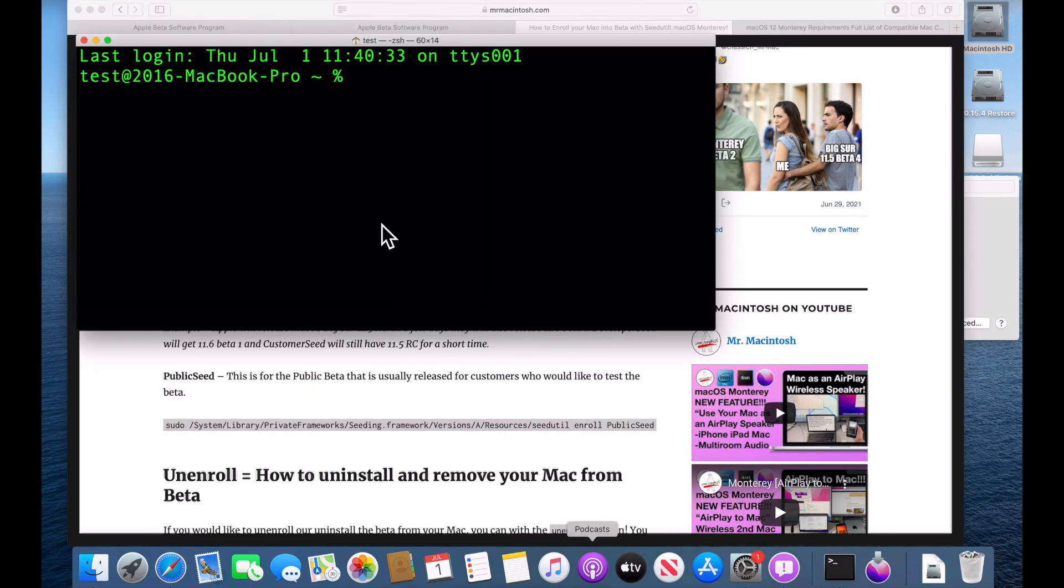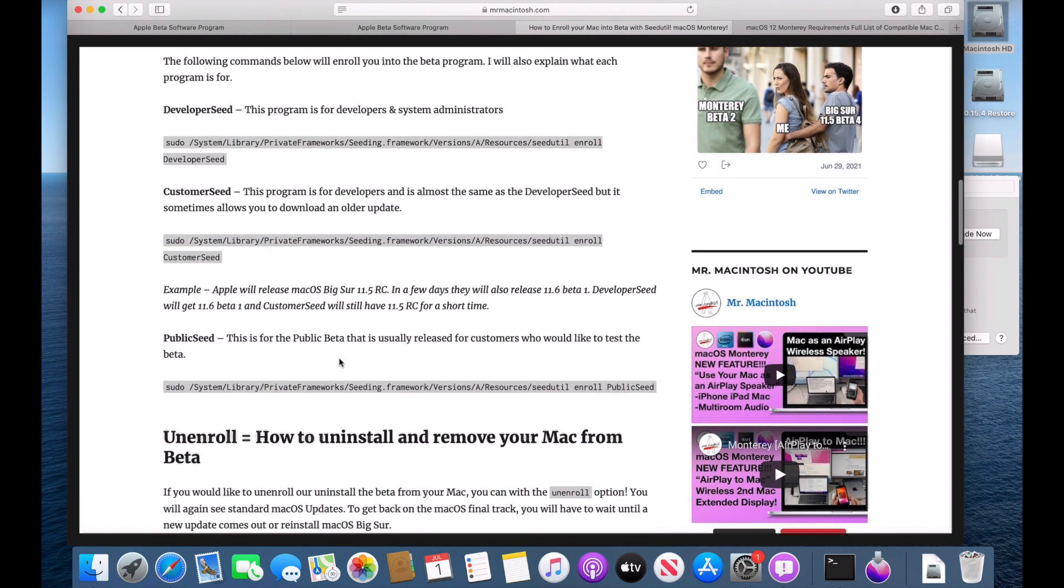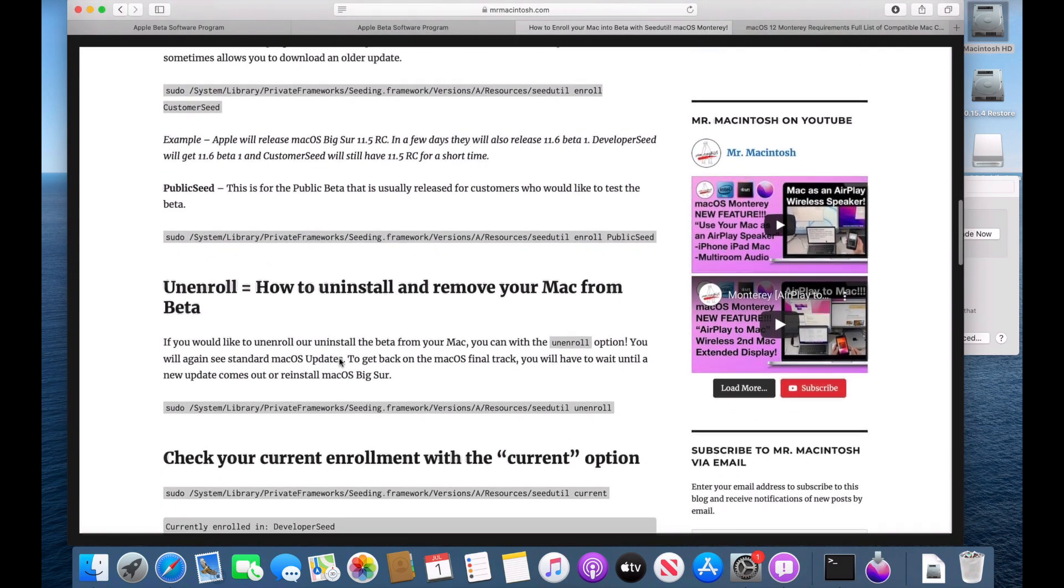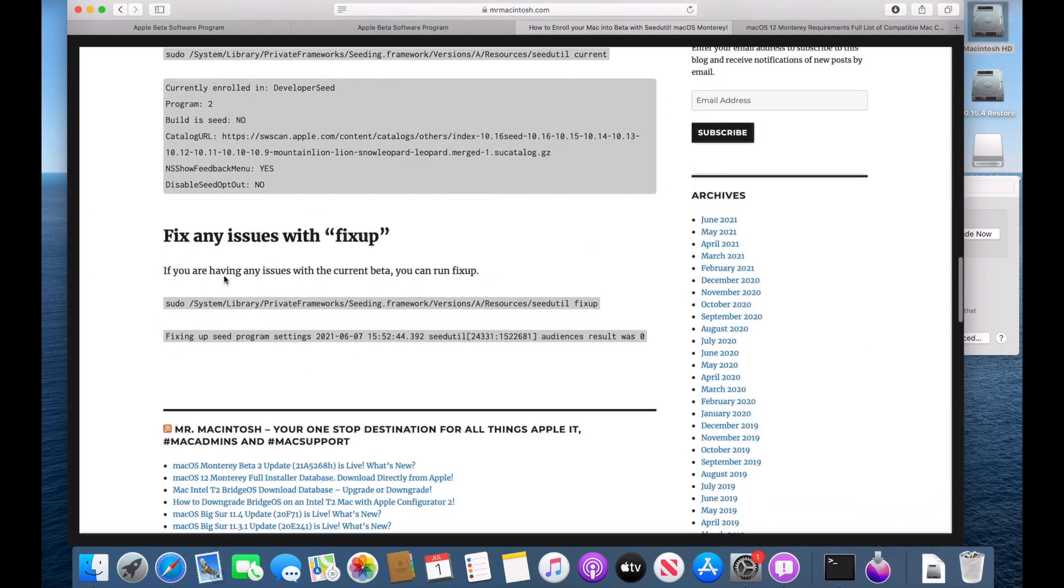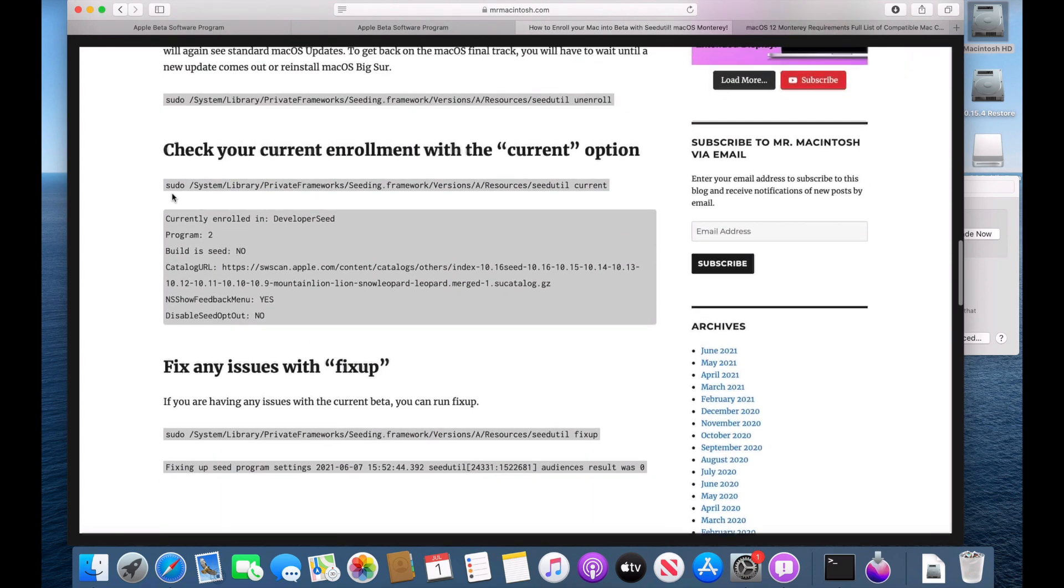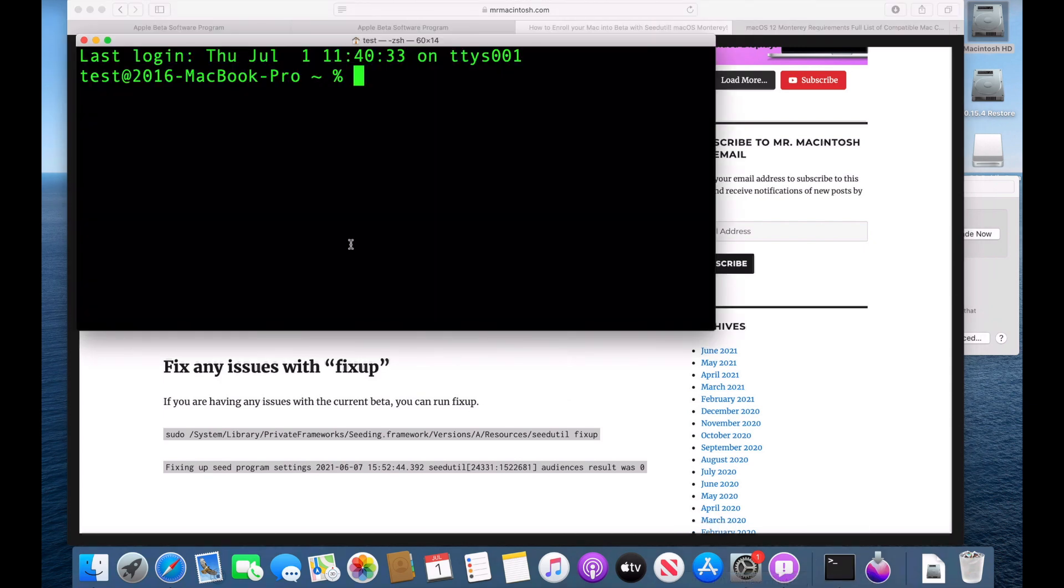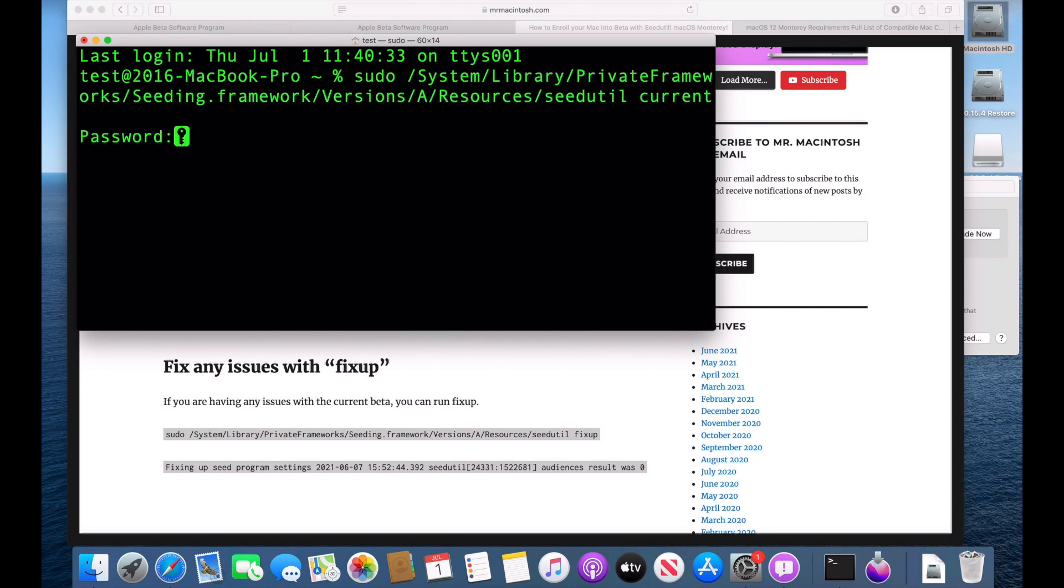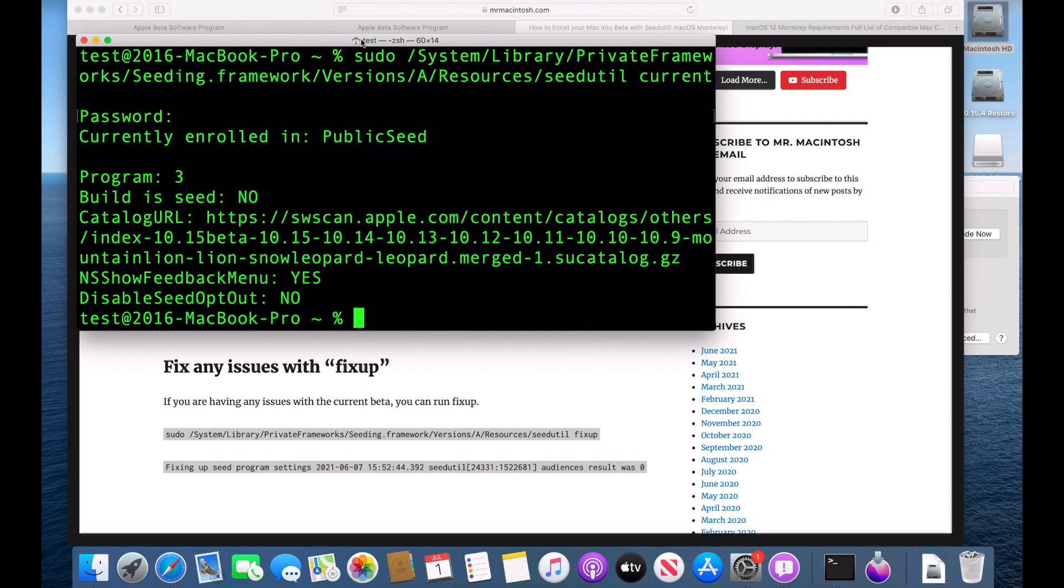Okay, the easiest way to tell which beta that we're enrolled in is the current option. So we can go down here and we can copy this whole command here to see which beta program we're in. So just copy command C and then go back to our terminal window and paste it. We have to make sure we run it as an administrator. So hit enter and we'll be asked to enter in our password. Now we can see that we're currently enrolled in the public seed. And this is the catalog URL to be able to get the software updates.